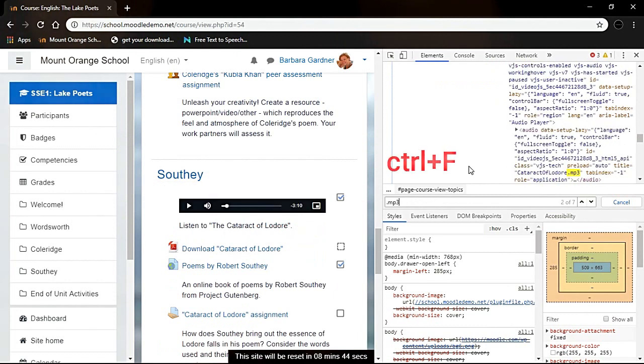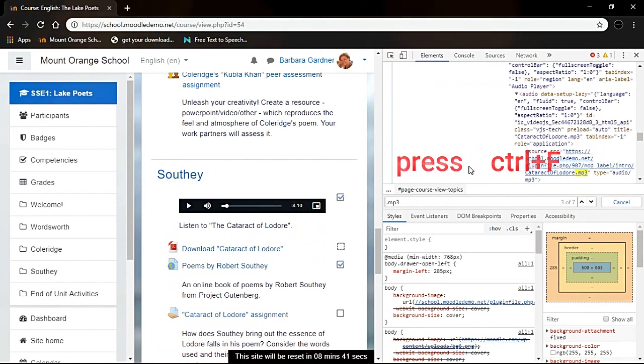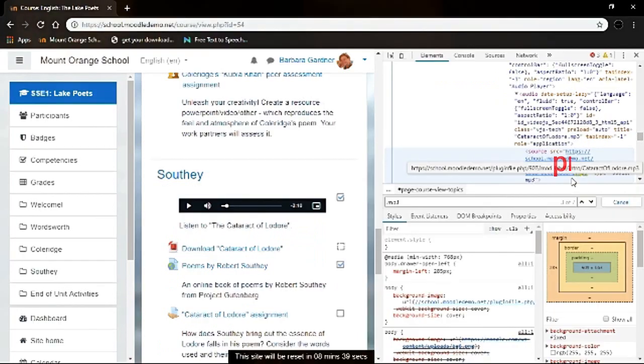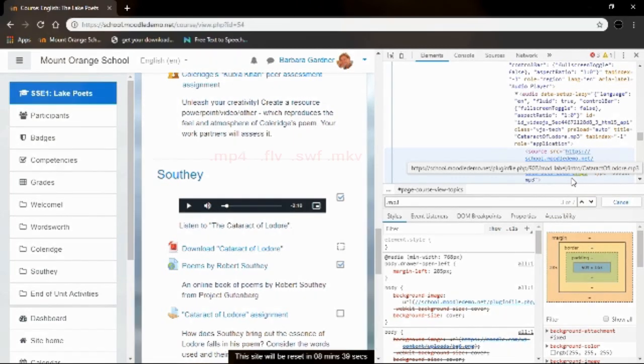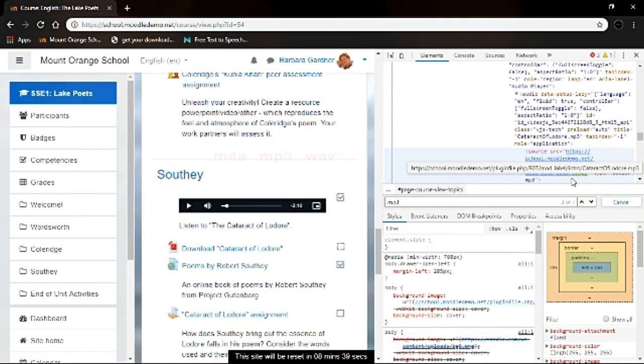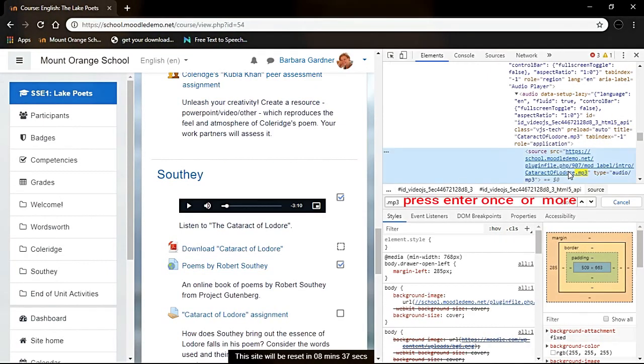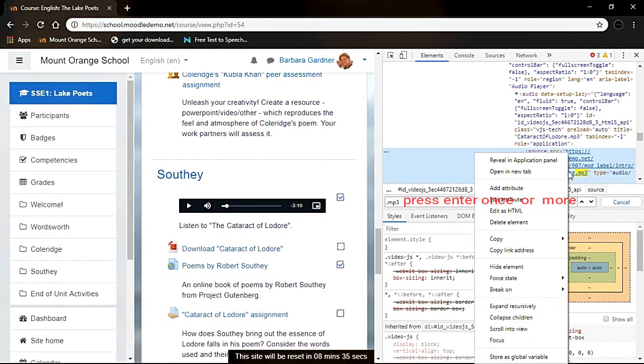Then press Ctrl and F key to open the find tool. Then, according to your media file, if it is a video clip, use one of these file extensions. Or if it is an audio file, use one of these extensions. Then press enter until you see the full URL like this.